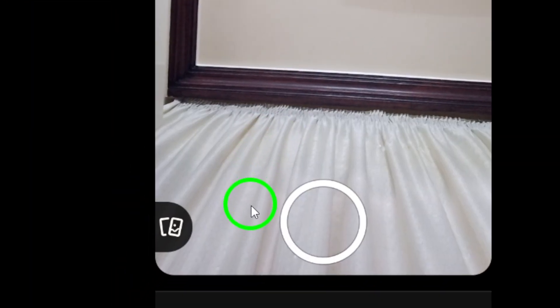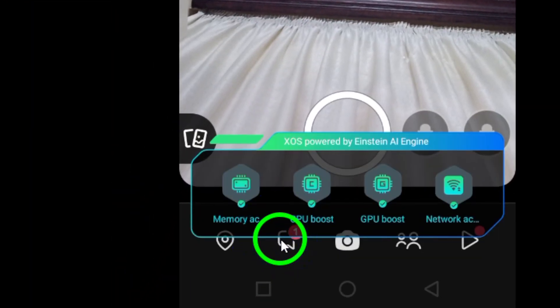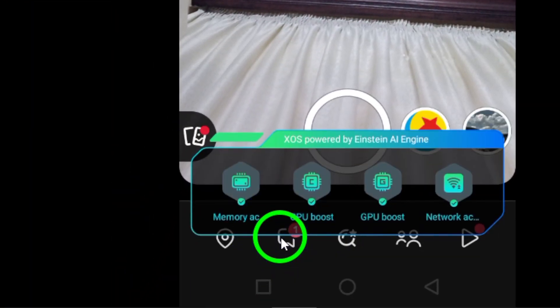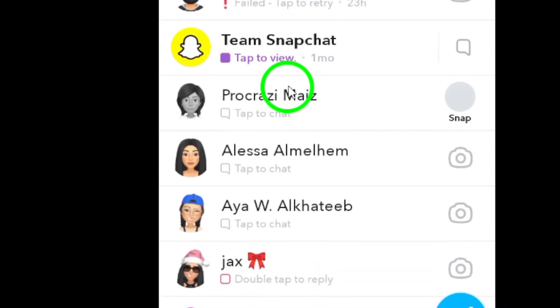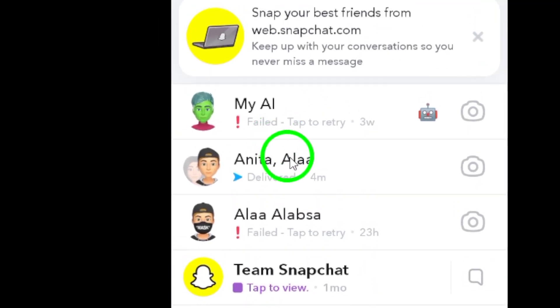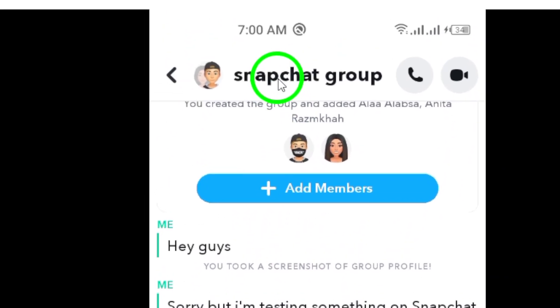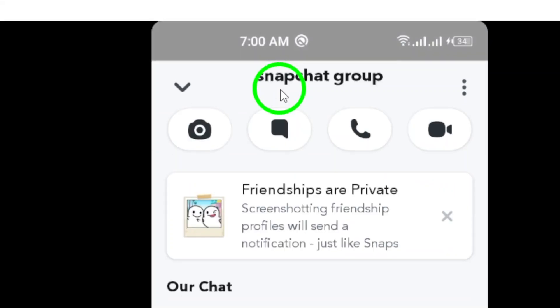Once you're in the app, open the desired group that you want to share the link for. Next, tap on the group name at the top of the screen. This will open up the group settings where you can manage the group and its members.